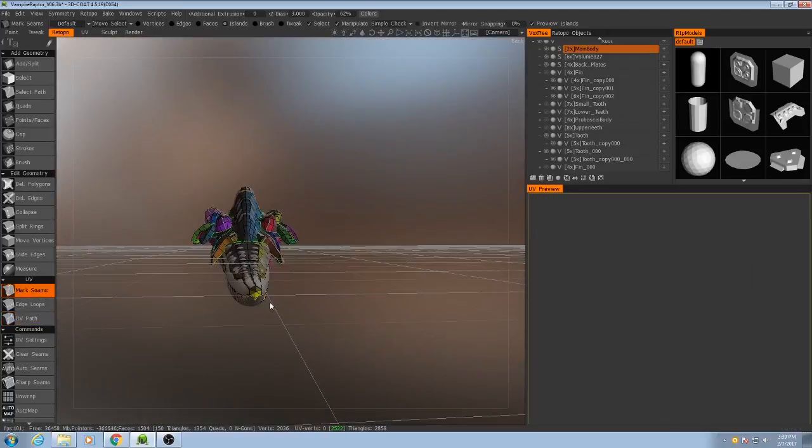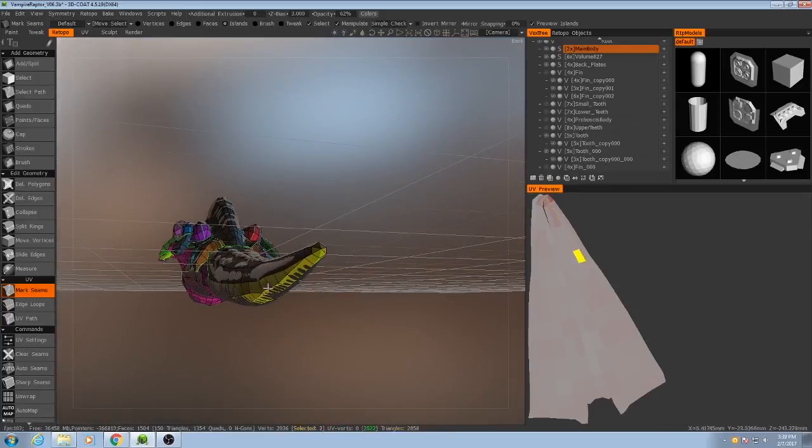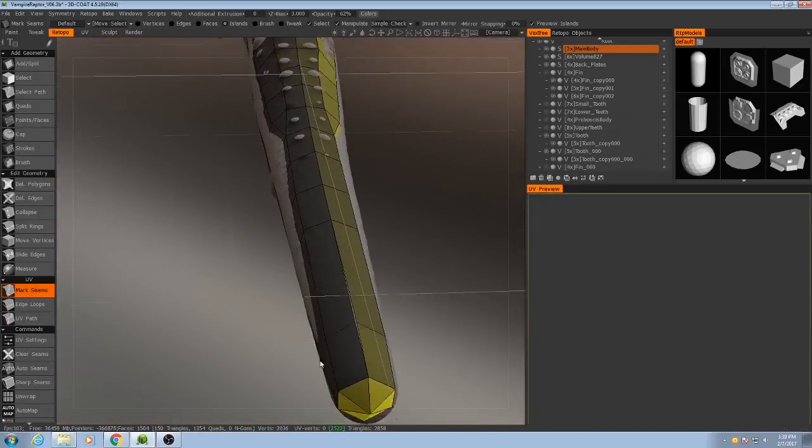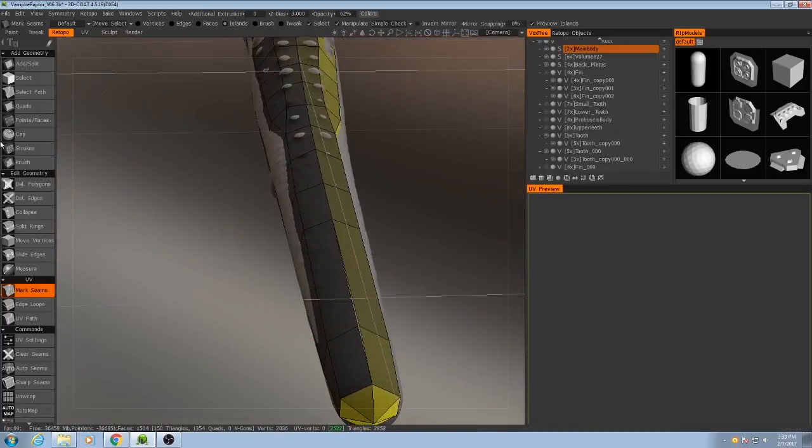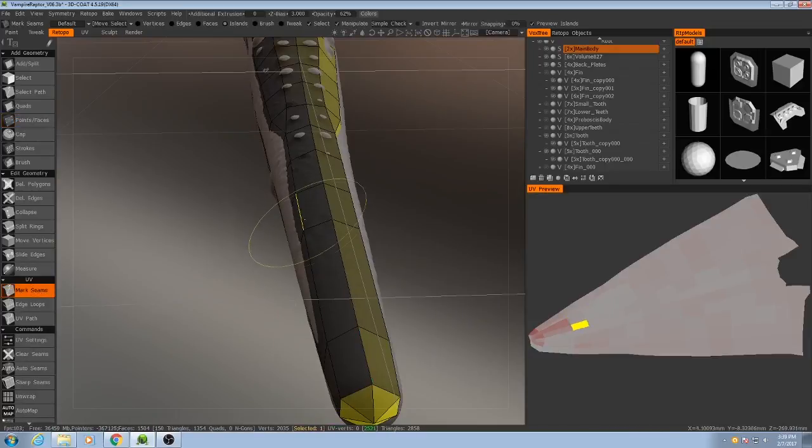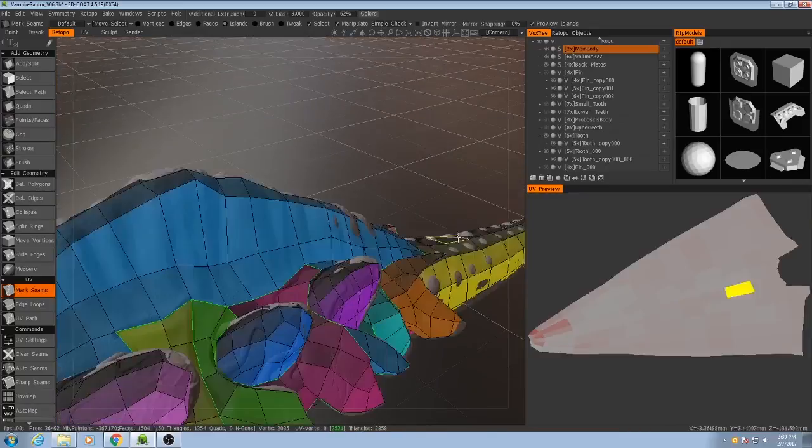And then you can see that hole near the top. So that means there are some vertices that need to be sewn together. There we go. Alright.